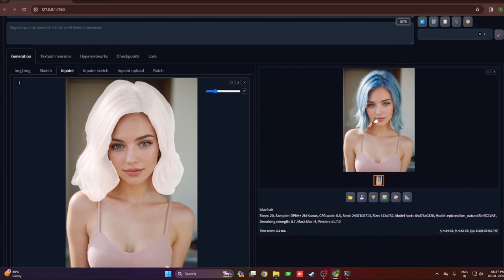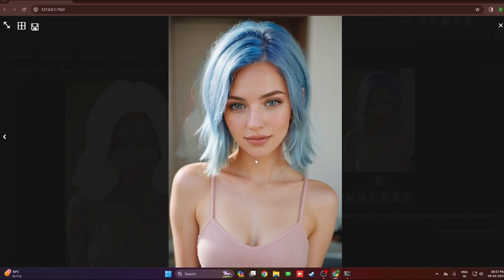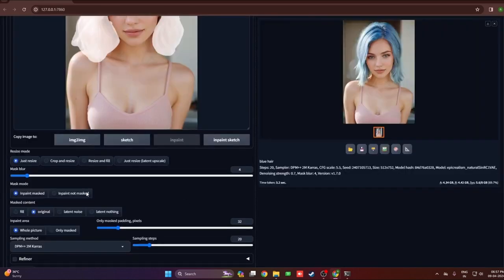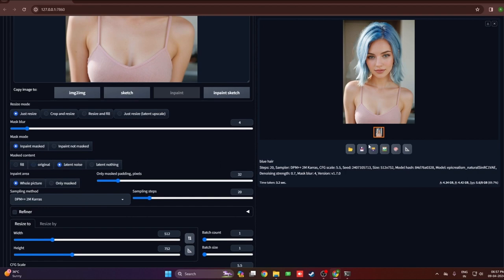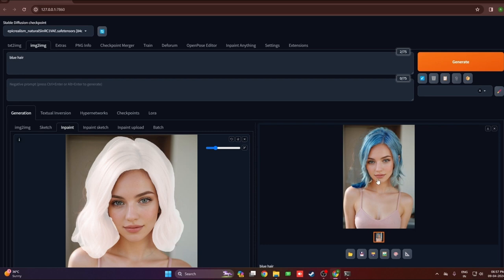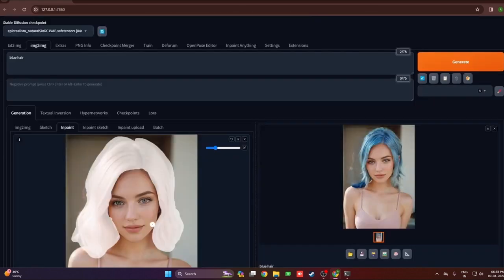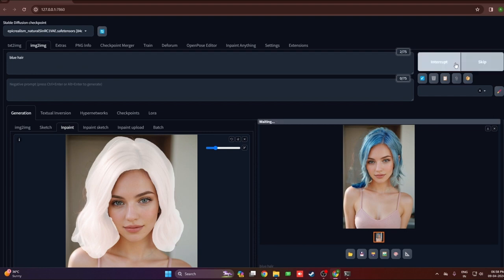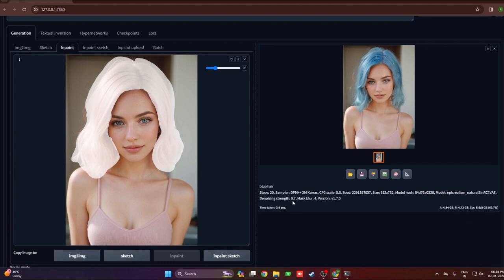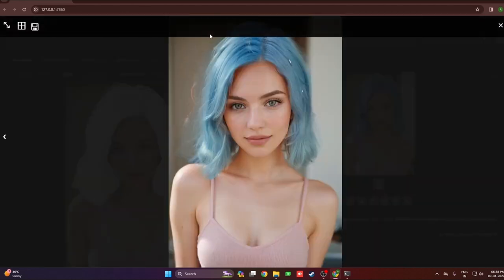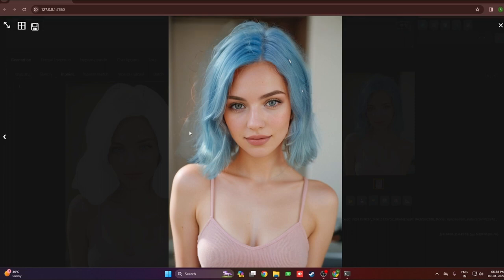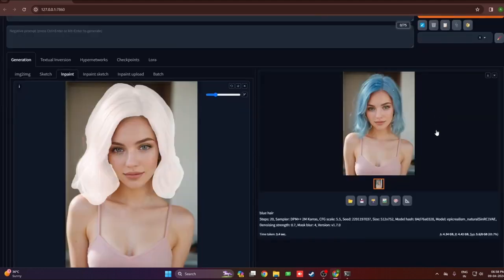The other facial features and everything remain the same as the initial image — only the inpainted area was regenerated, with the rest of the image left intact. That was using original mask content. With latent noise you can see some noise appears in the background which gets filled in during generation — not much visual difference. With latent nothing, the colors from the image blend into the inpainted area, so the hair got more blended in with the background.